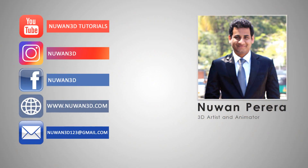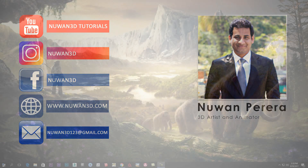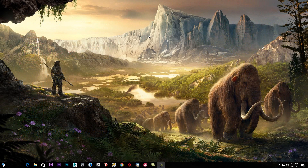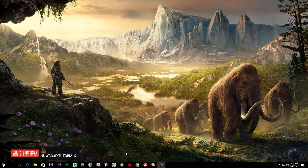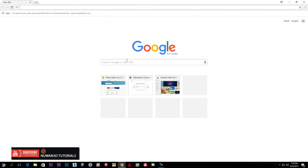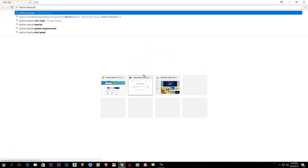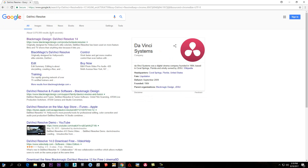Hello everyone, welcome to this video. I will be using software that I will download. I will manually download this software. If you have any questions, please don't forget to subscribe to the video.